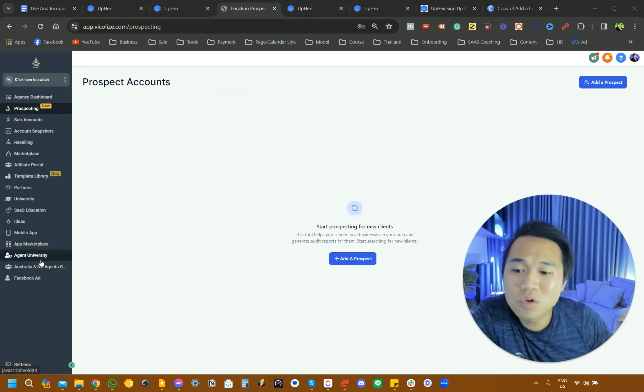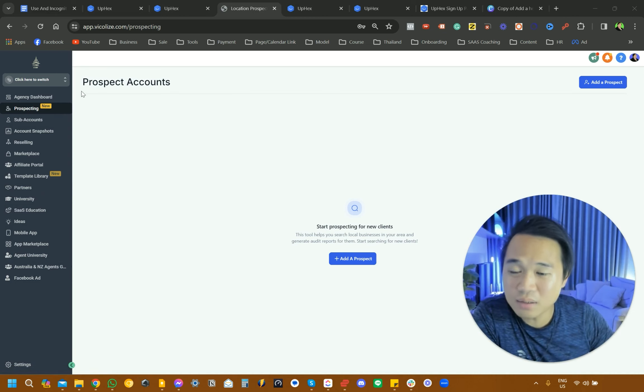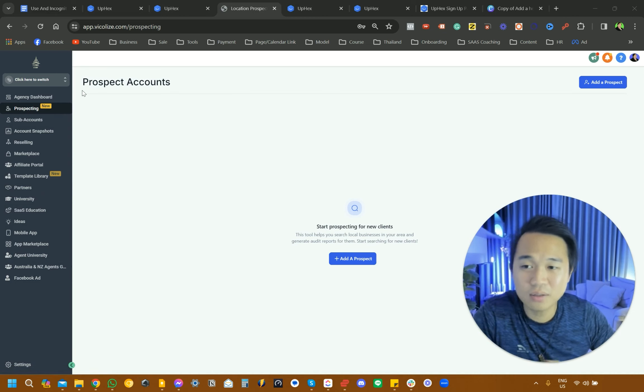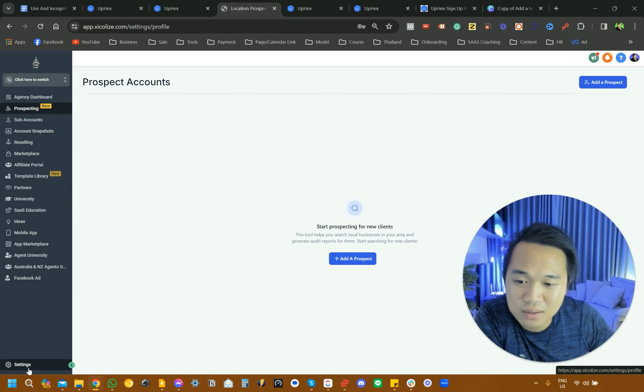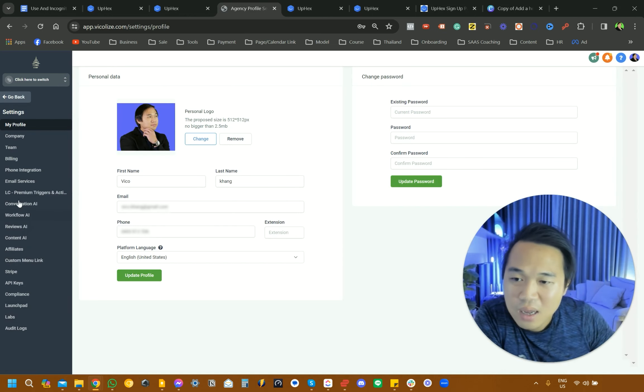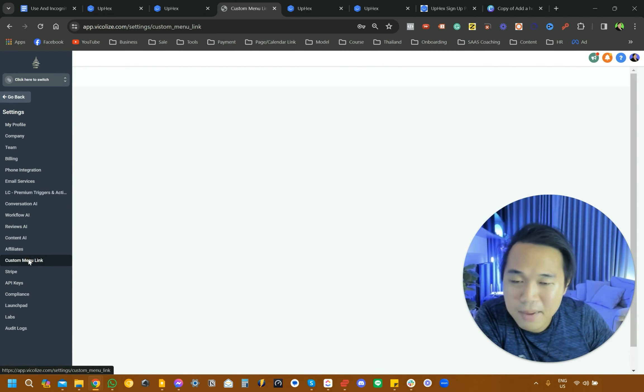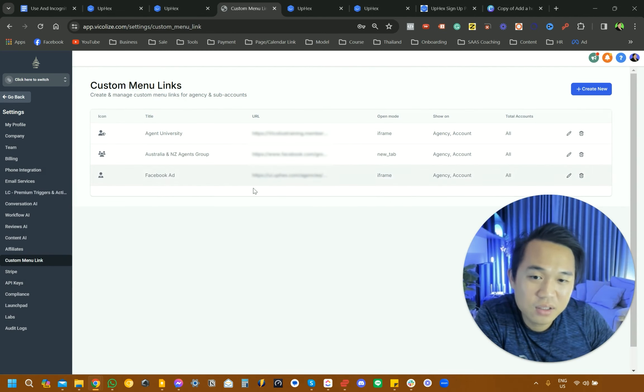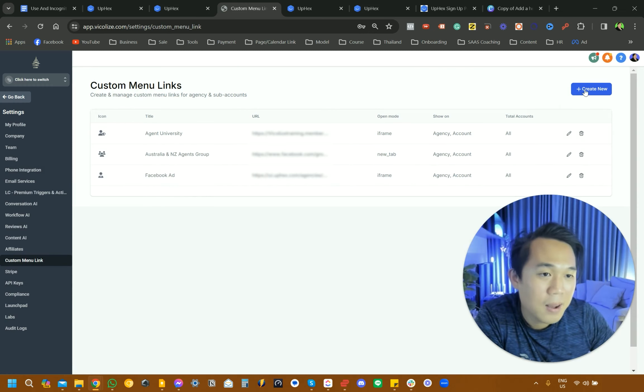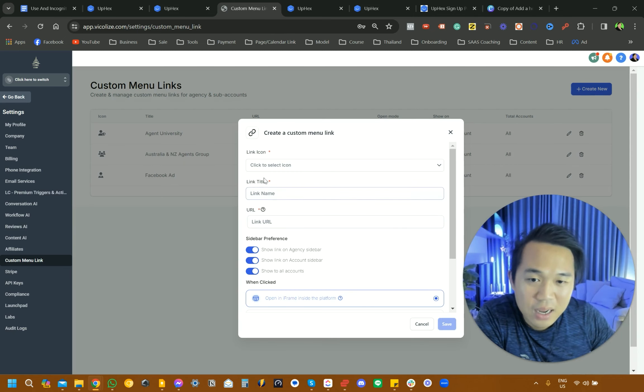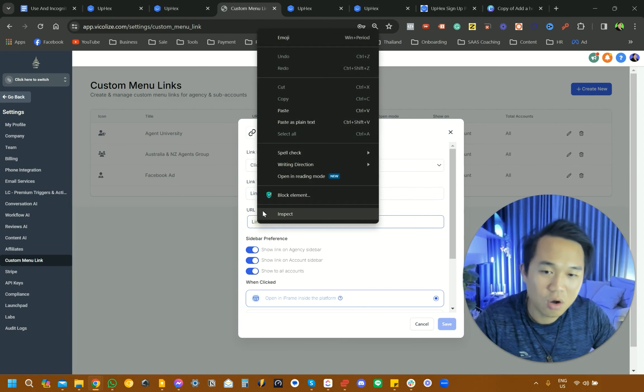Inside our GoHighLevel account, you want to navigate to the agency setting. So this is outside of the sub-account and you want to select Settings here and then select Custom Menu. And you can see here we have our original UpHex one already framed in here. But you want to click Create and you want to copy and paste that link that we just copied.